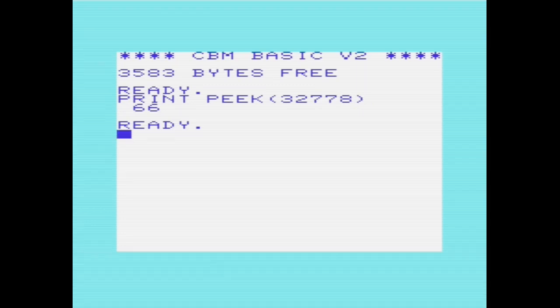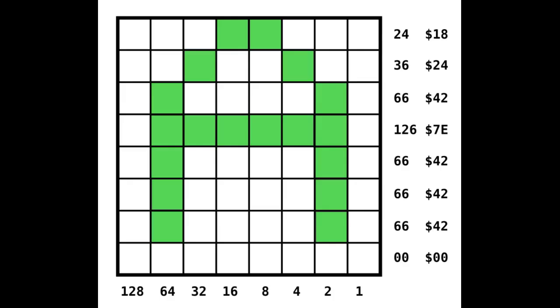If we flick back to have a quick look at the standard VIC-20 character and how it's defined, there we are. We can see 24, 36, 66. So just to prove how this is stored in memory.